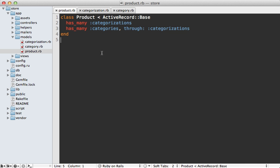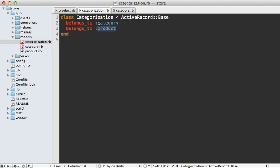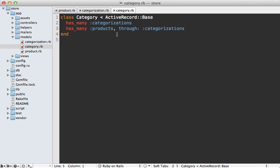These two models are associated using has_many through. As you can see here in the product model, it has many categories through this join model called categorizations. A categorization belongs to both a category and a product, and our category model is set up the same way — has many products through categorizations.